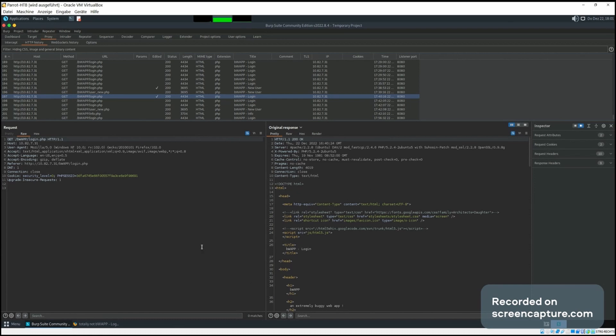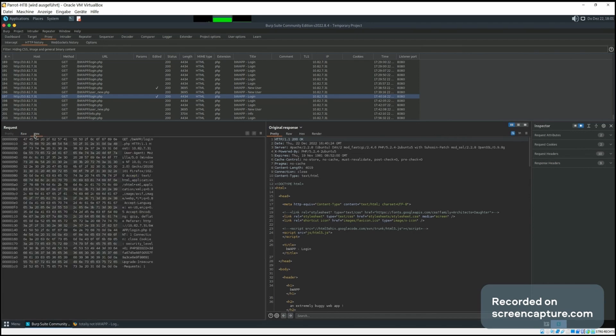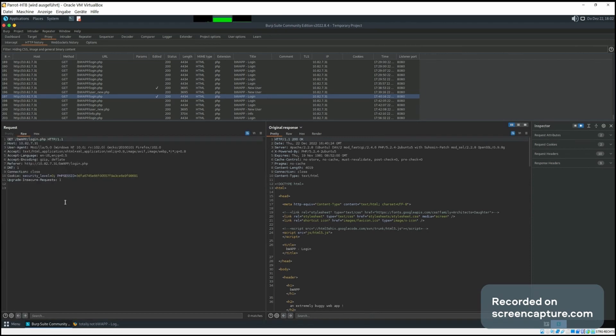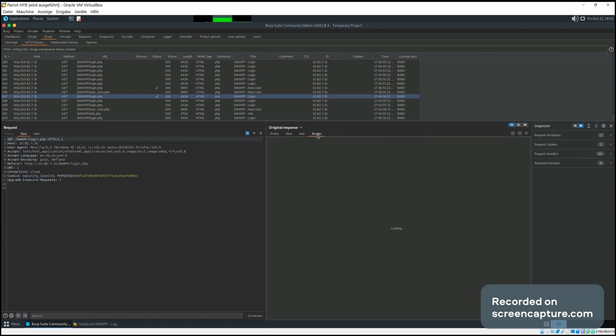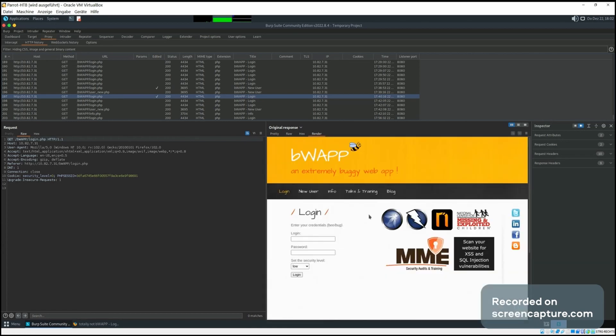We can also view them in different formats. We can change to hex view for the request as well as the response if we want. We can also render the response so we can actually see the web page in here.